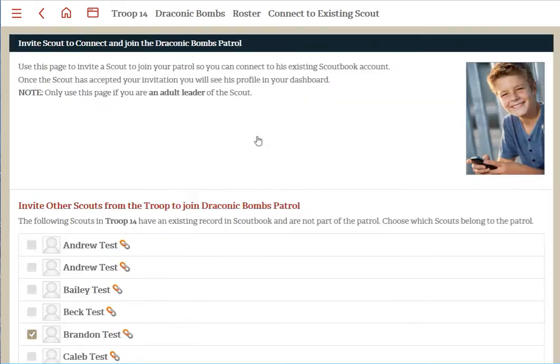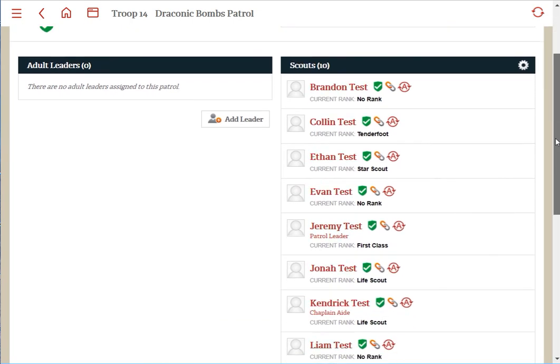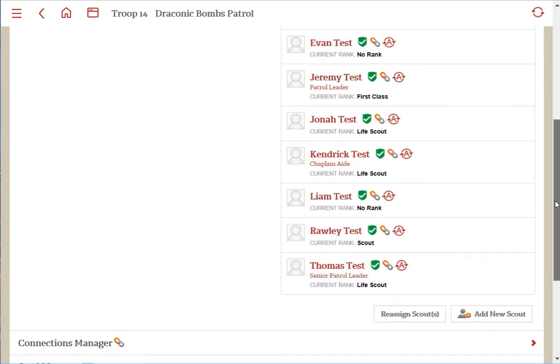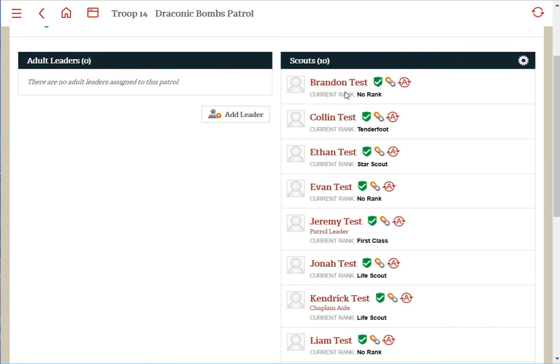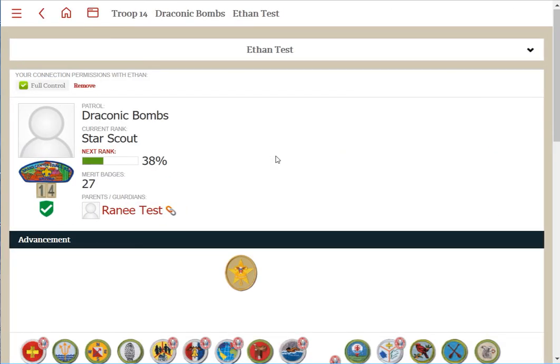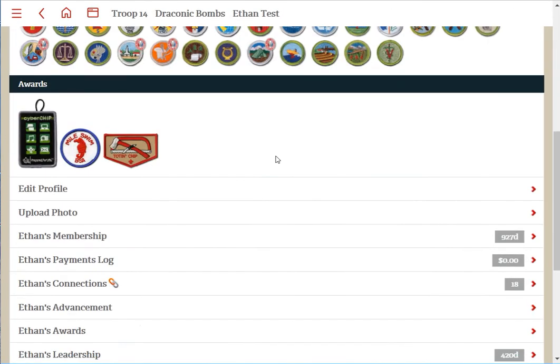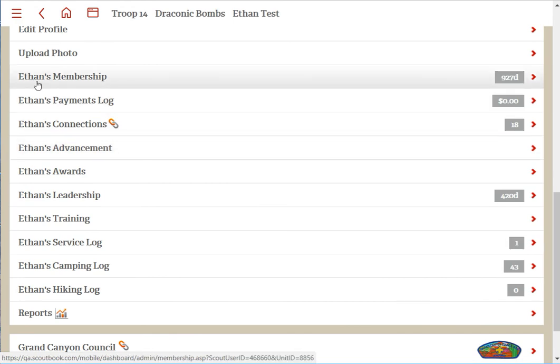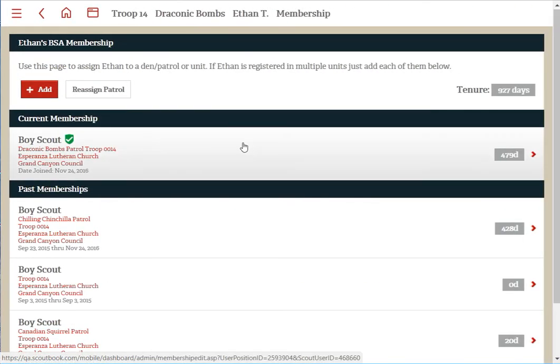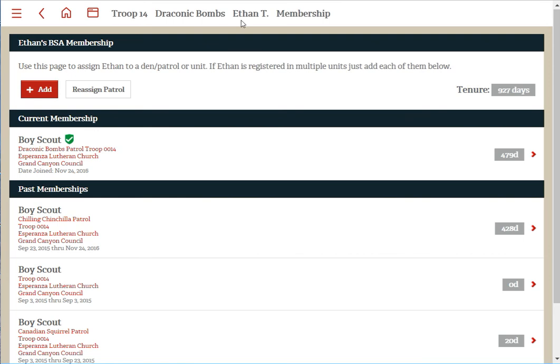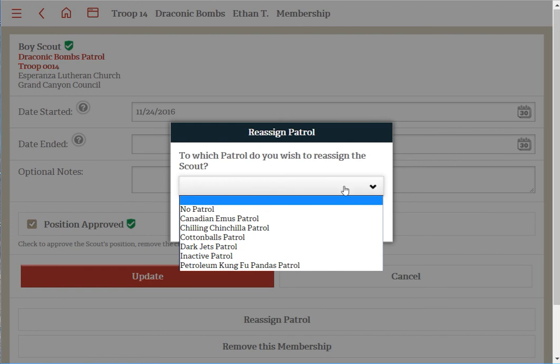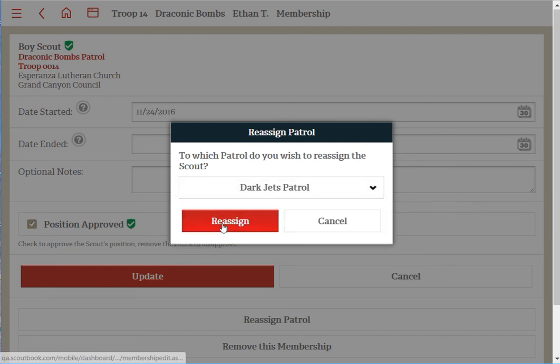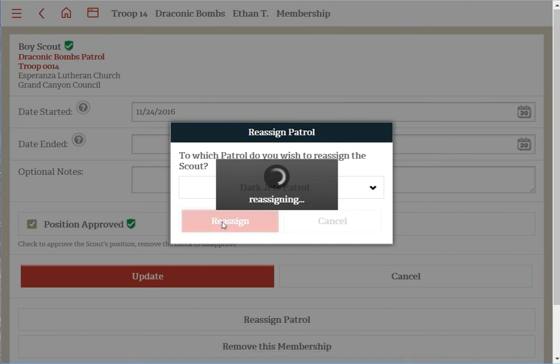Another way of doing it is you can go into the individual scout and then go into their membership page. There is a button to reassign the patrol. For an individual scout, click on their name, then click 'Reassign Patrol'. You'll get a prompt for which patrol or den you wish to move them into, then click 'Reassign' and it moves that person right into that den or patrol.